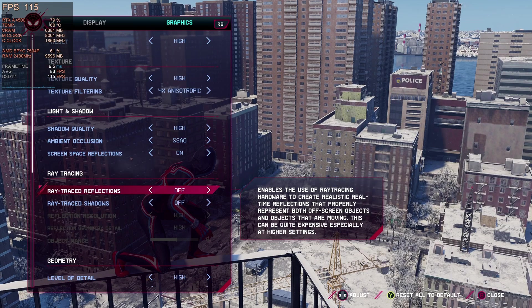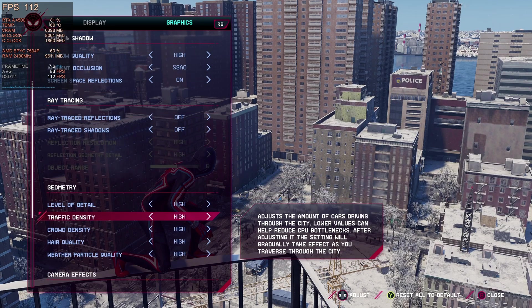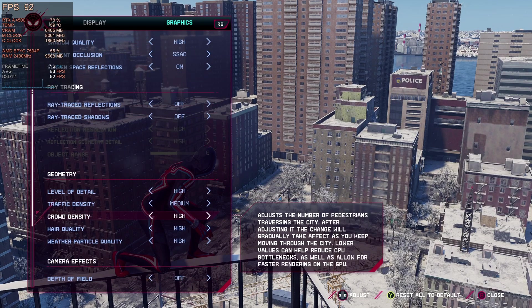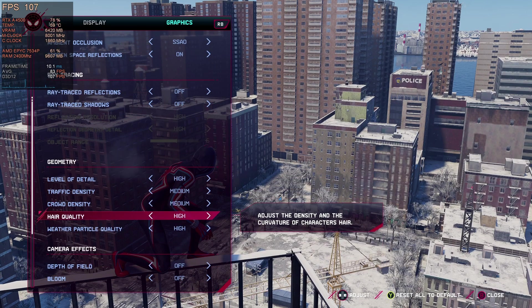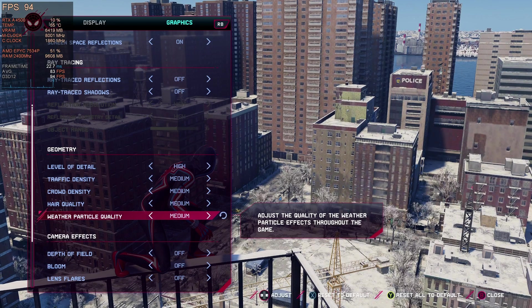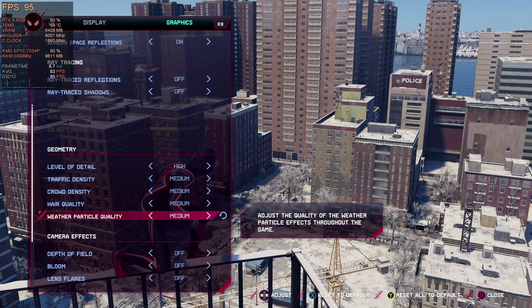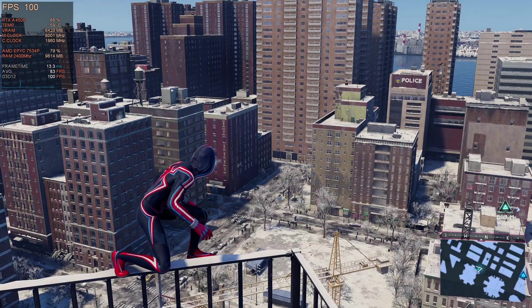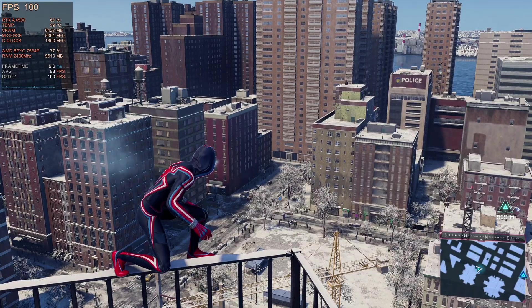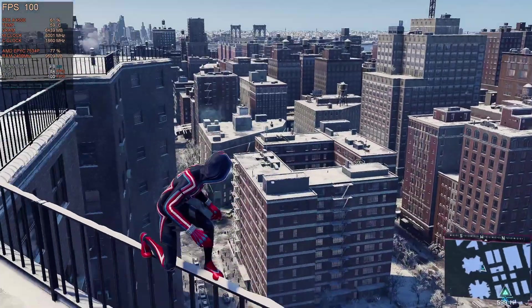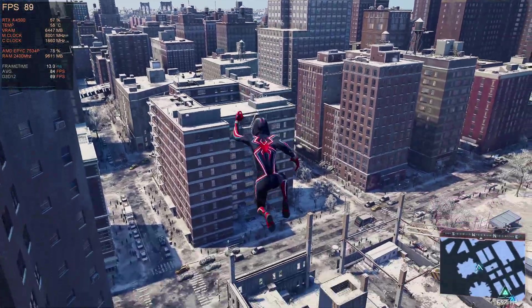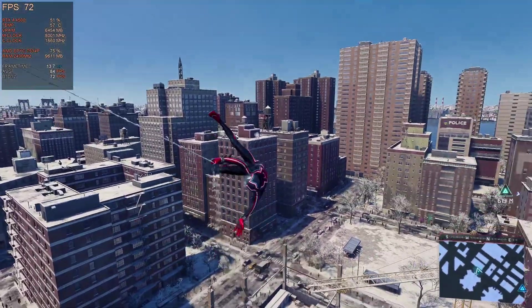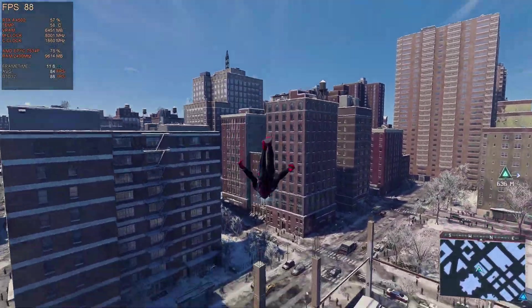We'll change the traffic density, crowd density, hair quality and weather particles just down to medium just to show you'll instantly see we dropped almost another 20%. It does bounce back up a little bit there but we do gain some more even because those things actually do use the CPU a little bit more.